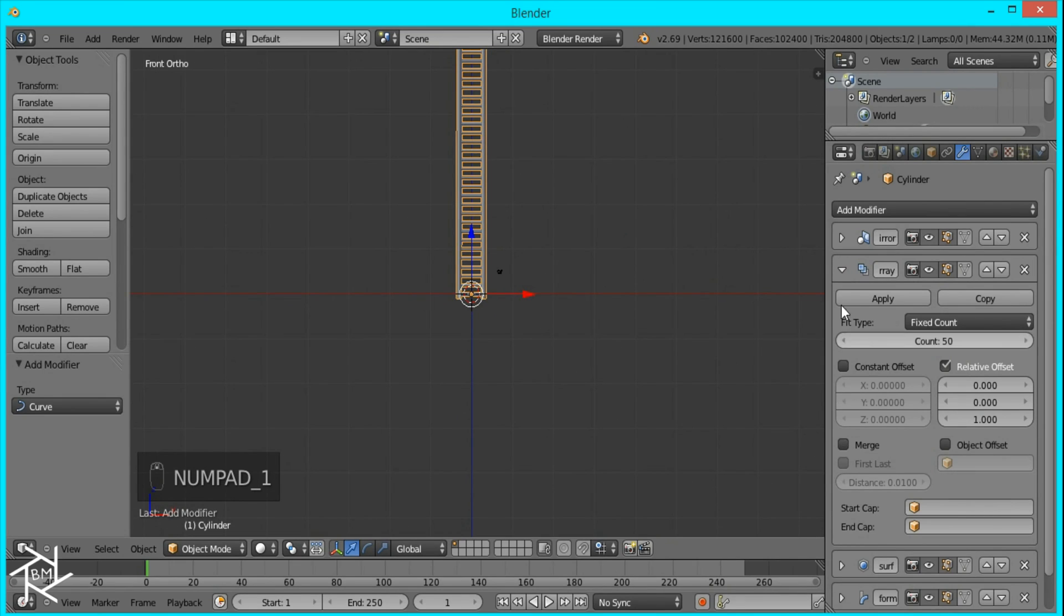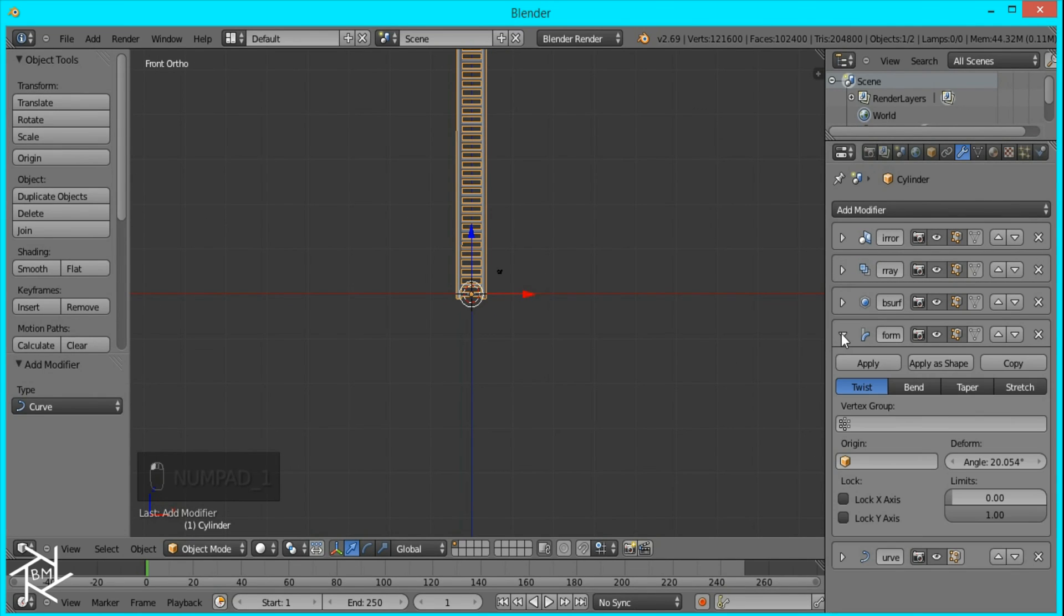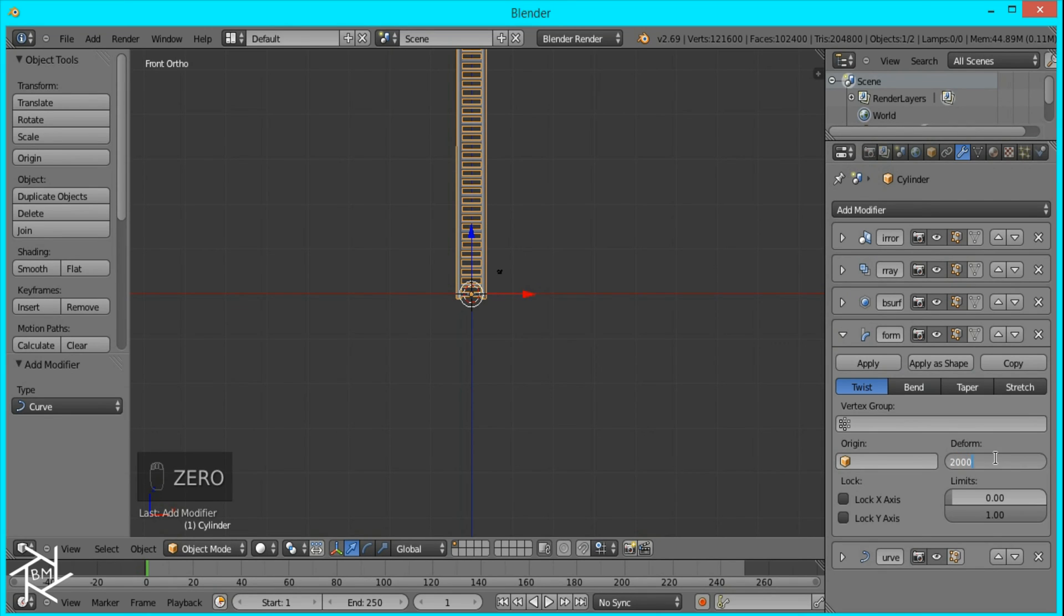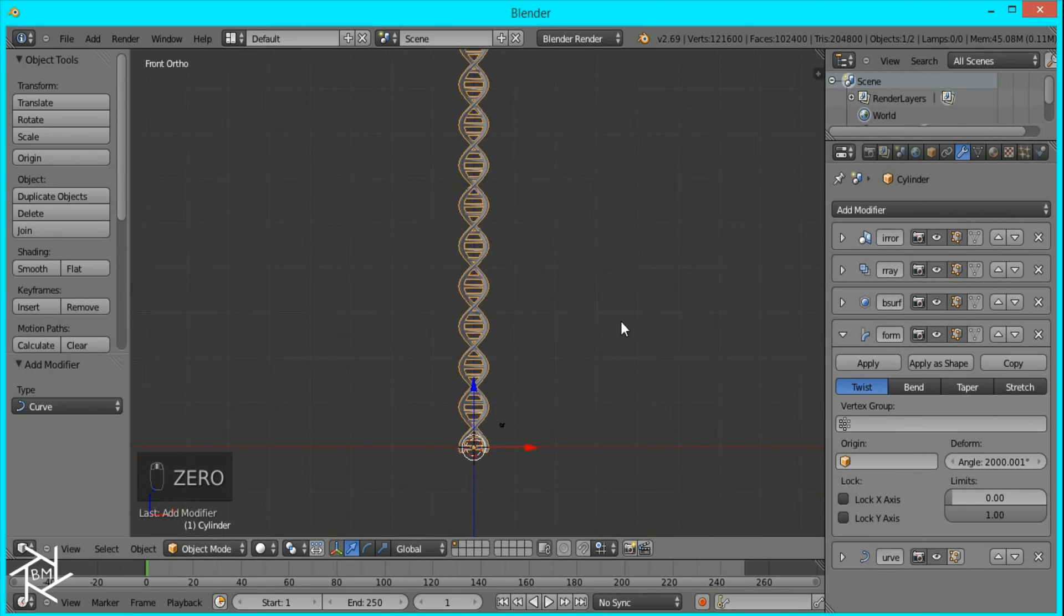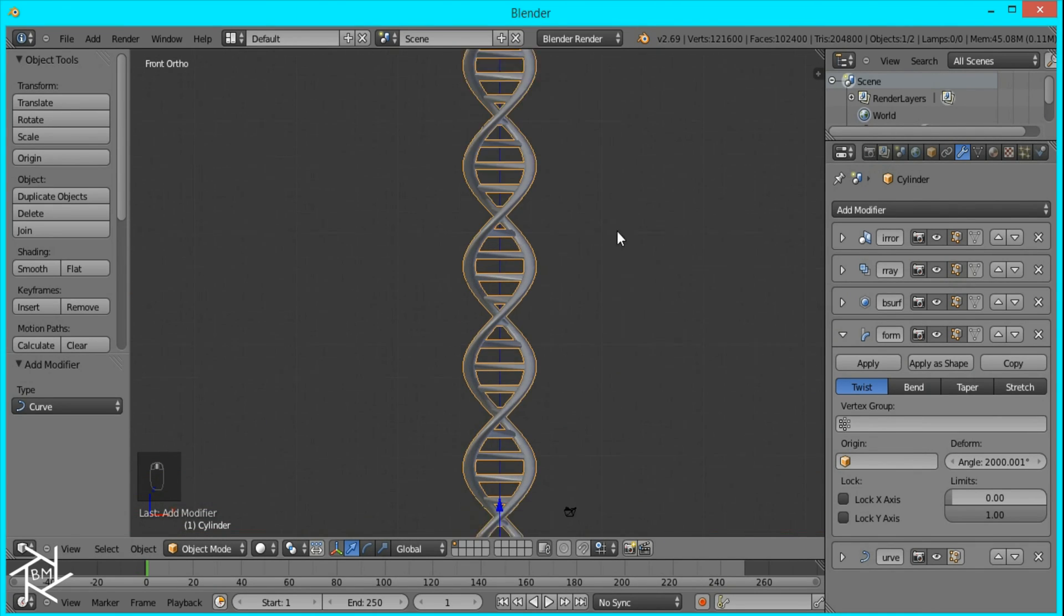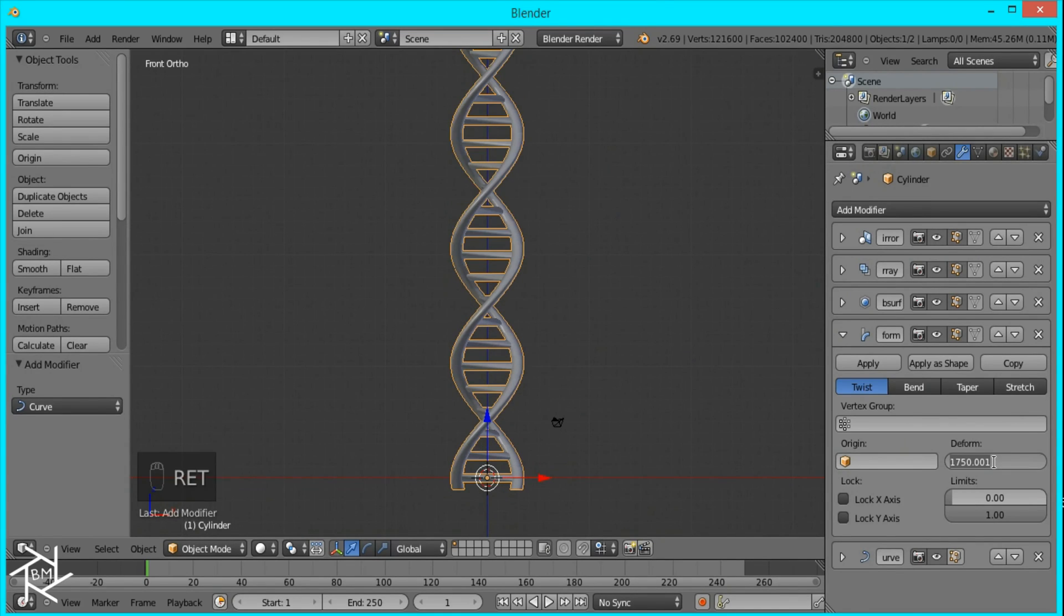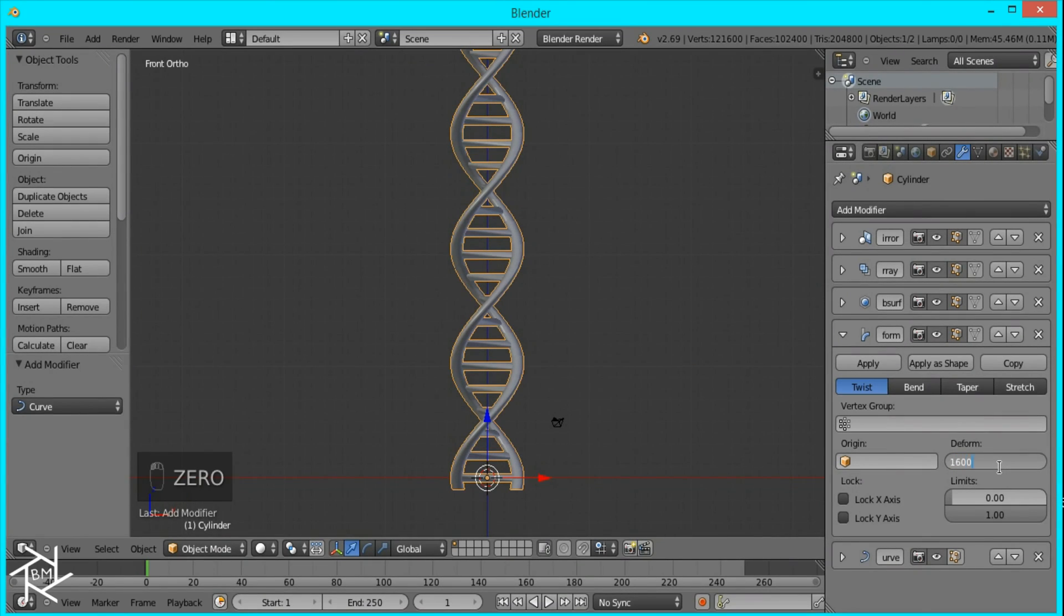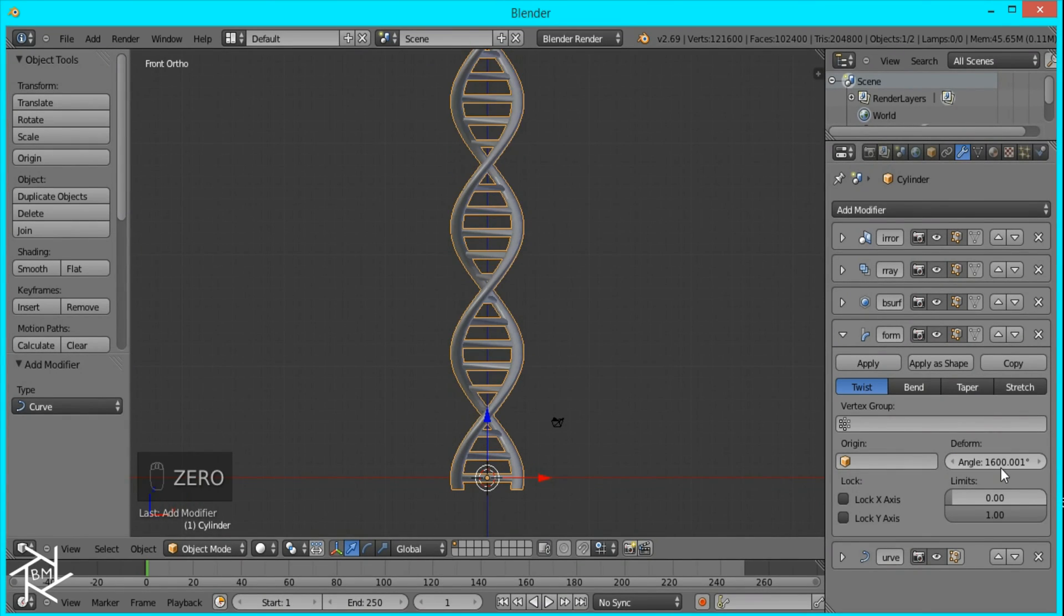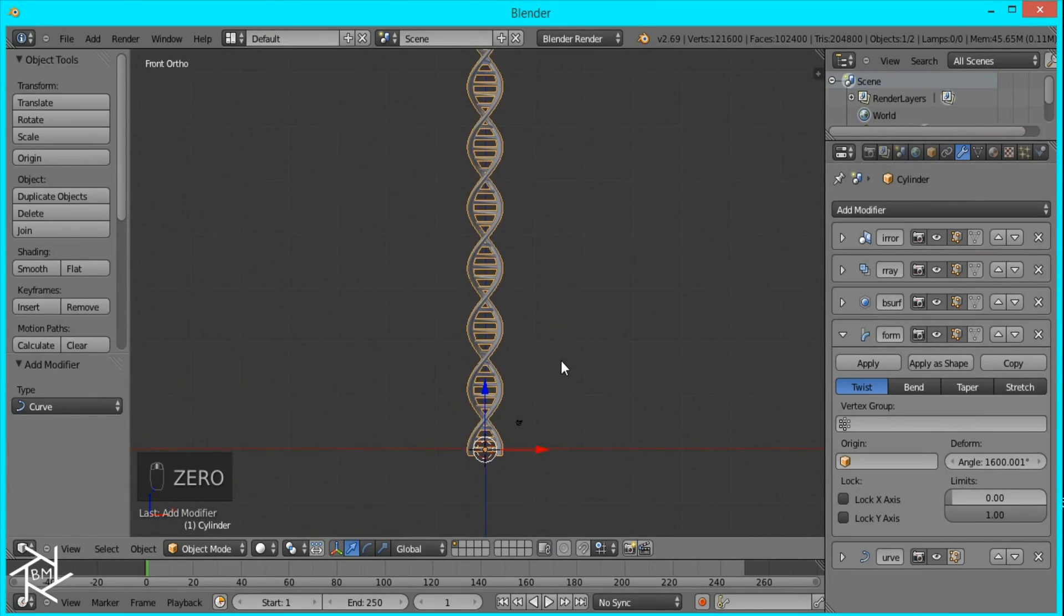Then I'm going to collapse this and open up the Simple Deform modifier, and change the Deform Angle to about 2,000. That's a little too much, I think. So I'm going to change it to 1,750, maybe 1,600. Yeah, that's looking good.